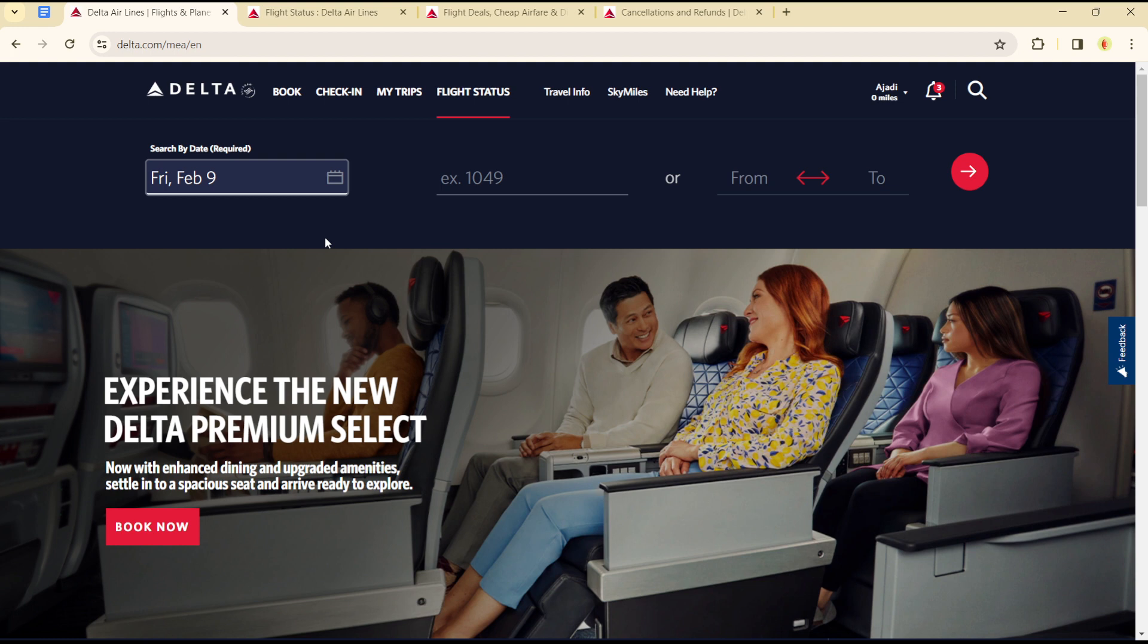Once you have all these at hand and you have an account with Delta Airlines, you can easily track any flights.